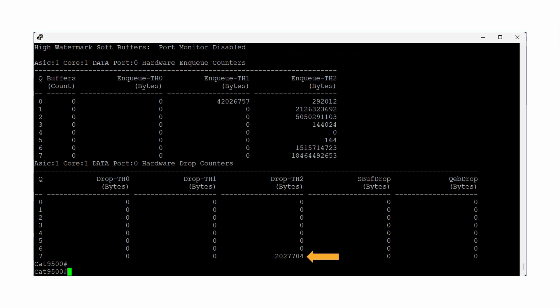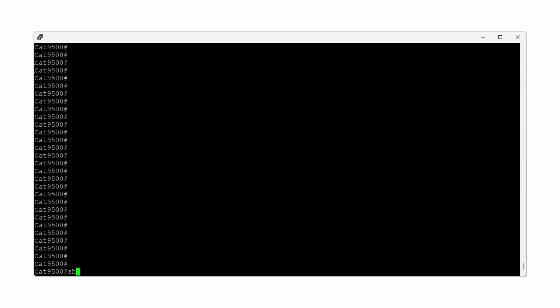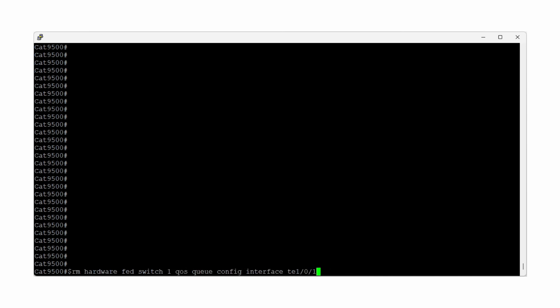Output drops happen when the switch runs out of egress buffers for the interface and is unable to buffer the entirety of a packet burst. You can view the buffers available to the interface using the command Show Platform Hardware, Fed, Switch 1, QoS Queue Config, Interface, and then your interface.